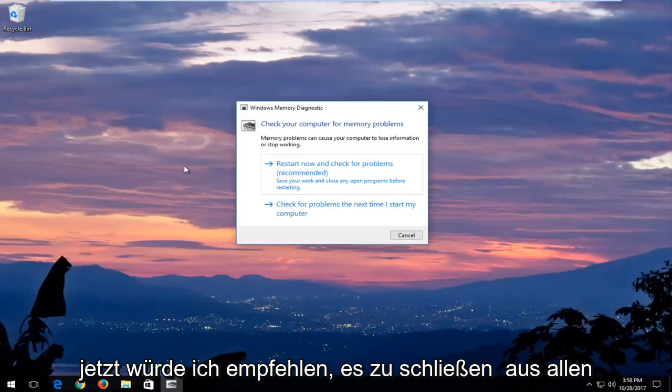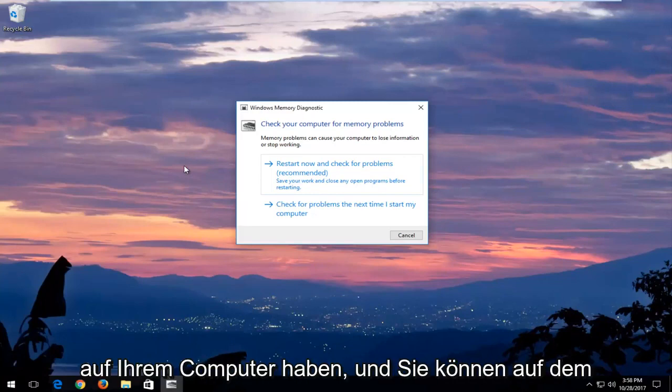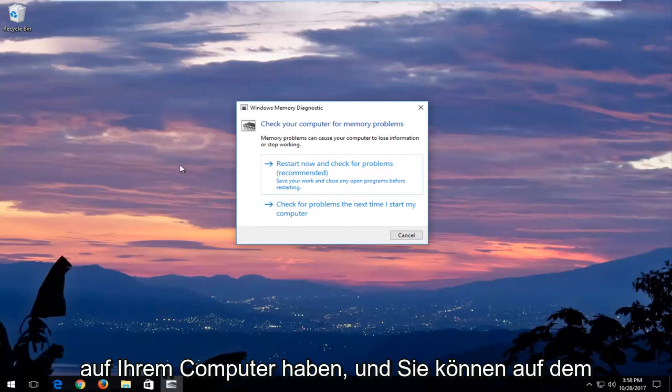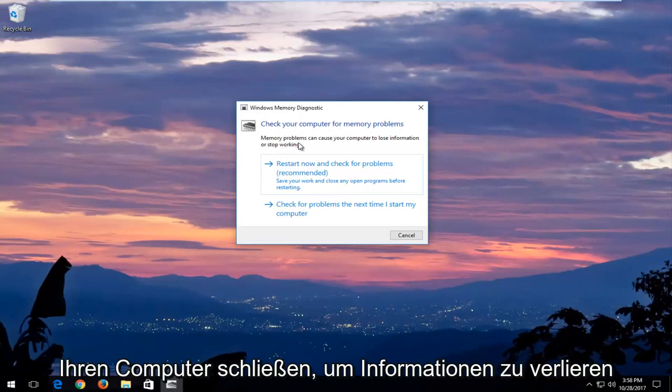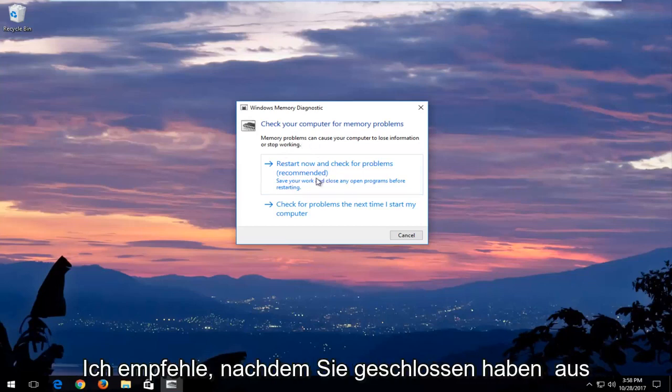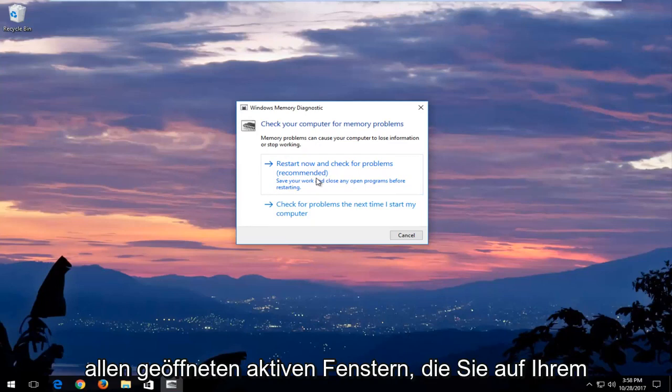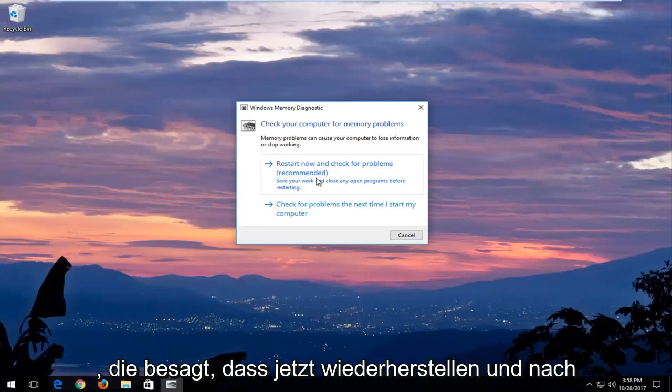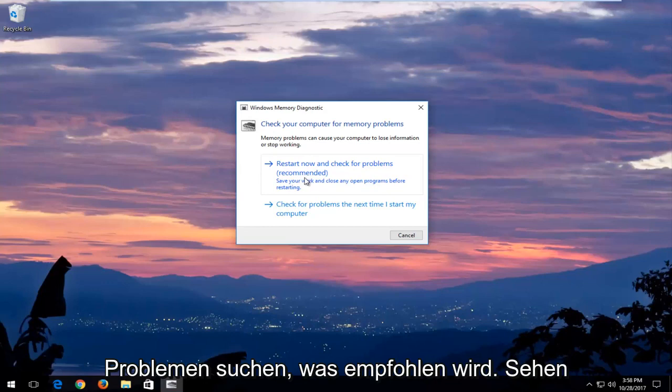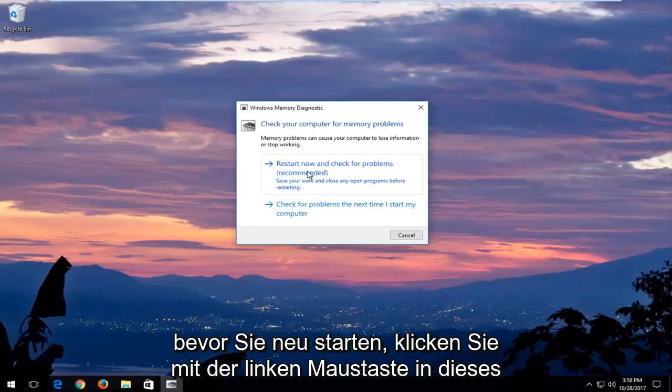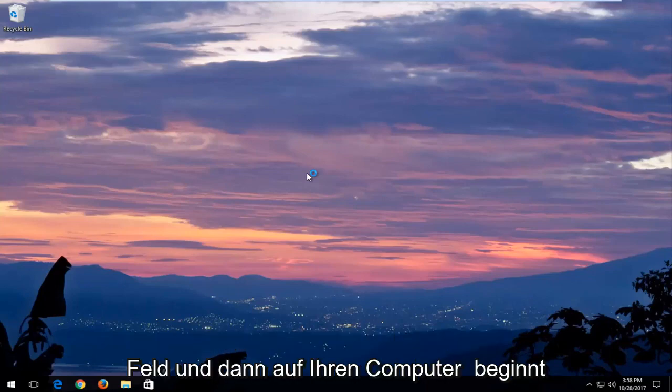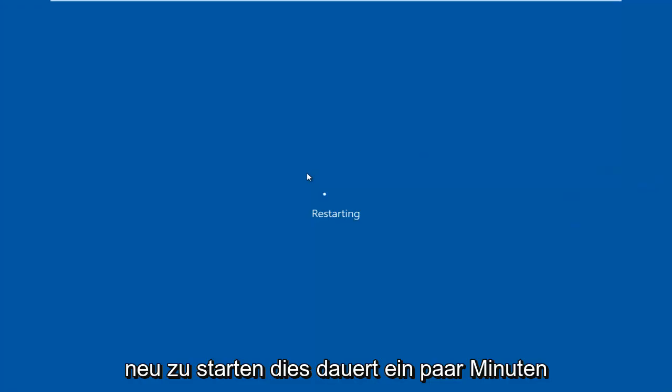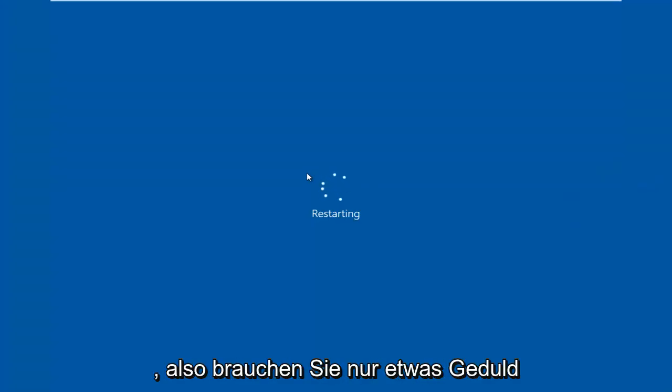Now I would recommend closing out of any open programs or applications you have on your computer. You can see in the screen it says check your computer for memory problems. Memory problems can cause your computer to lose information or stop working. After you've closed out of any open active windows, select the first option that says restart now and check for problems, which is recommended. Save your work and close any open programs before restarting. Left click inside that box and then your computer will begin restarting. This will take a few minutes to run so you just want to be patient.